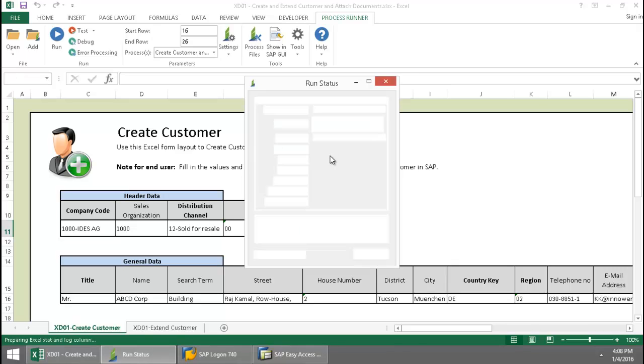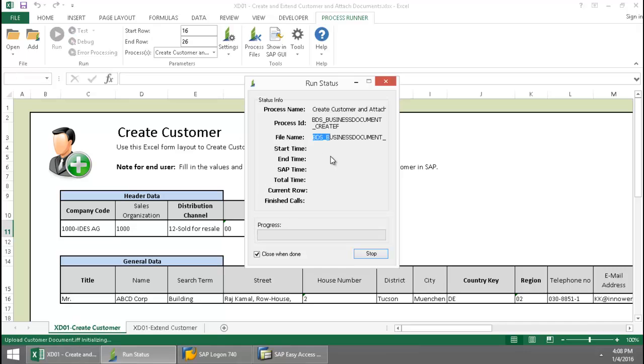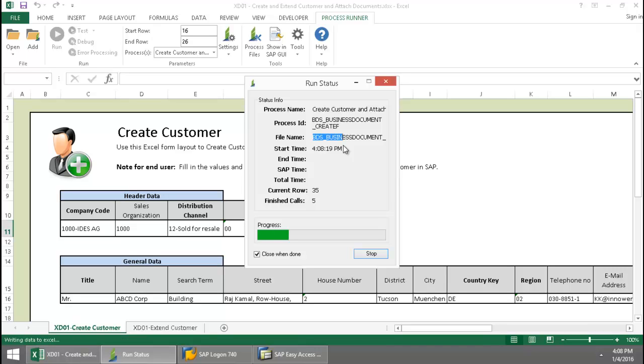Now once this finishes out, now a BAPI is being run that's going to attach these documents to SAP.